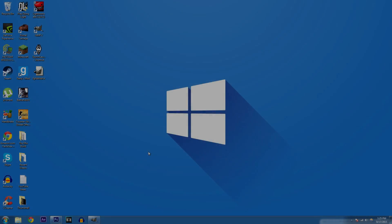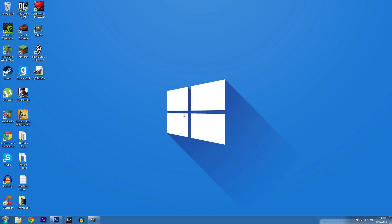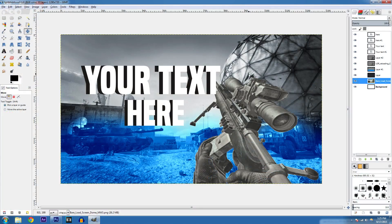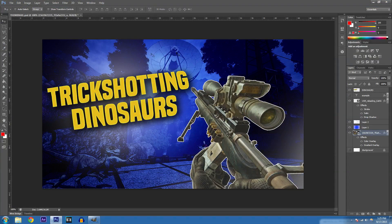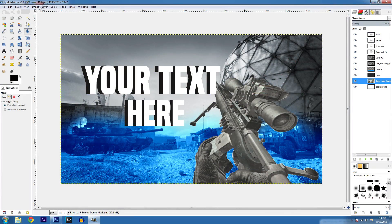What is up guys, Grenada here, welcome to another Photoshop editing tutorial. As you remember last episode I did a tutorial on my new thumbnails — this is the Photoshop version. I previously did a GIMP version, and GIMP is a free editing software you can get right now to start making cool thumbnails without paying any money. If you want to see that video, click on the annotation on screen.